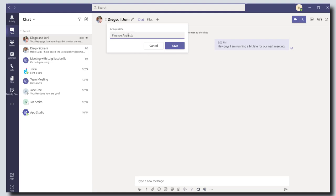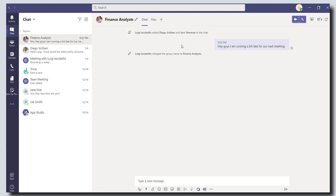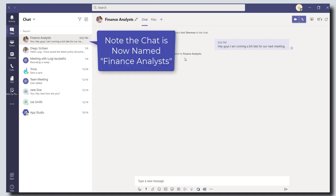So I'm going to go ahead and give this a name and then click save. And I can rename the group chat. It's a handy little trick for you to be able to easily find these group chats when you're looking for them.